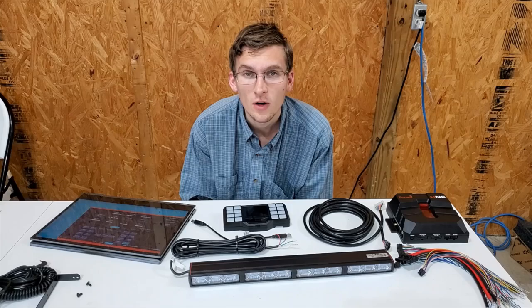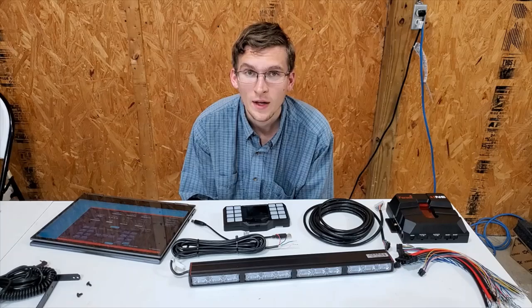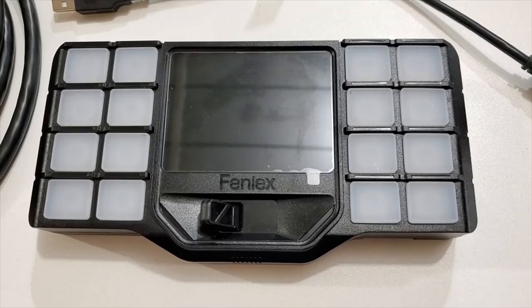We already did a video of the unboxing. You can check that out as well. Also check out our other videos, comment, like, and subscribe. So let's get into the video showing you some of the capabilities of the Fenix One controller.